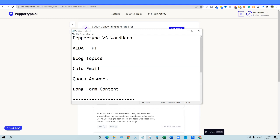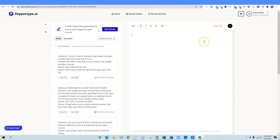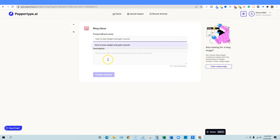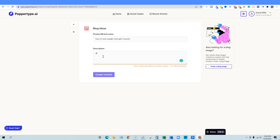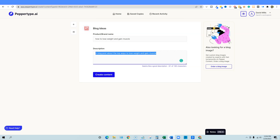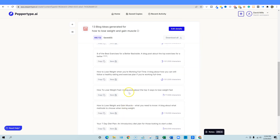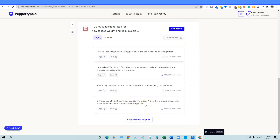For blog topics, we'll stick with the same subject. Inside PepperType, we'll go to 'Blog Ideas.' The topic is 'how to lose weight and gain muscle' and the description is 'a blog post about the top ways to lose weight and gain muscle.' After clicking 'create content,' PepperType returns 13 results. I believe this is considered short-form content, so on lifetime deals it shouldn't count against your character usage.